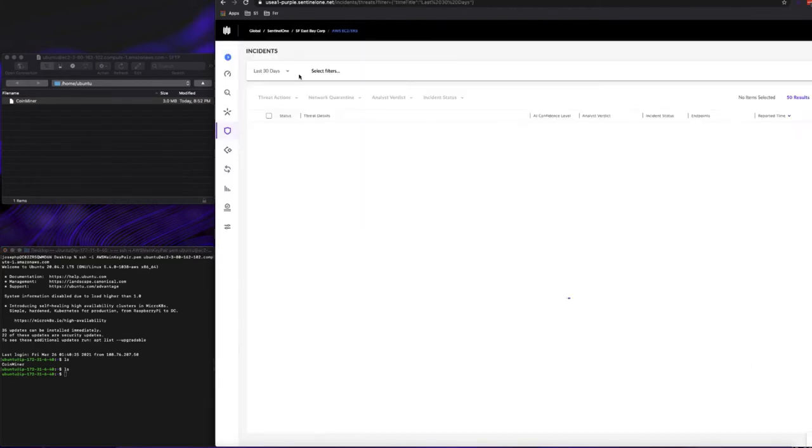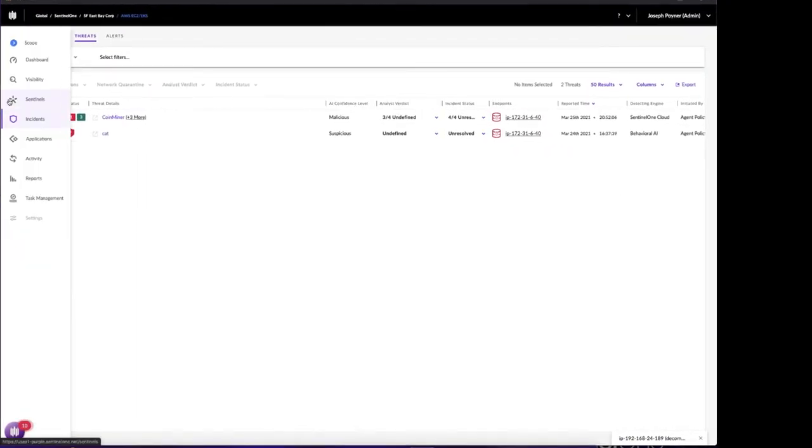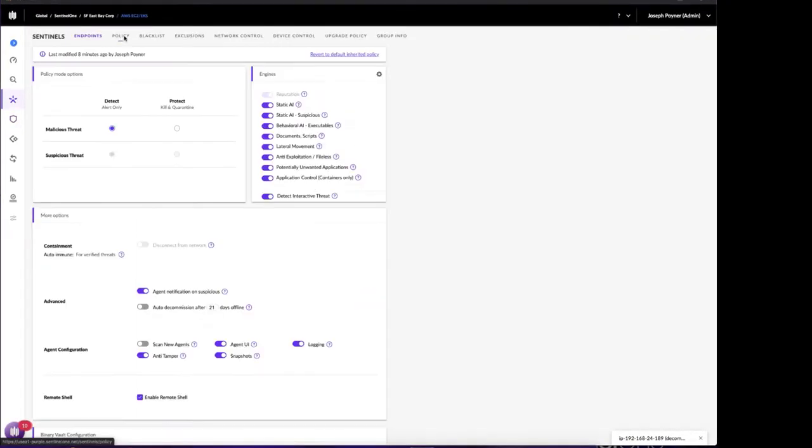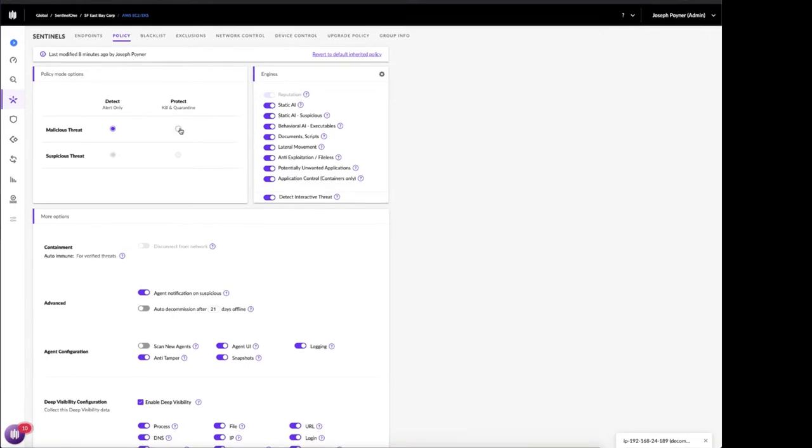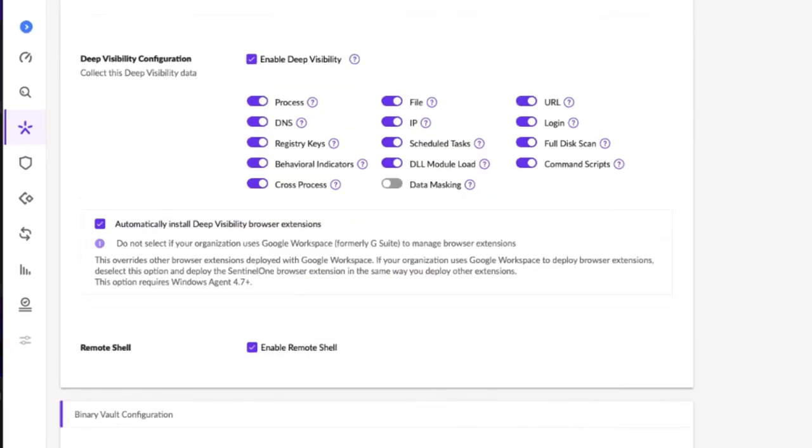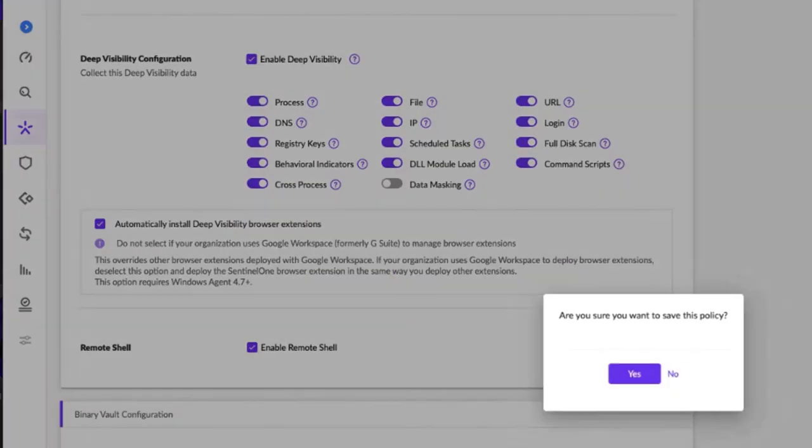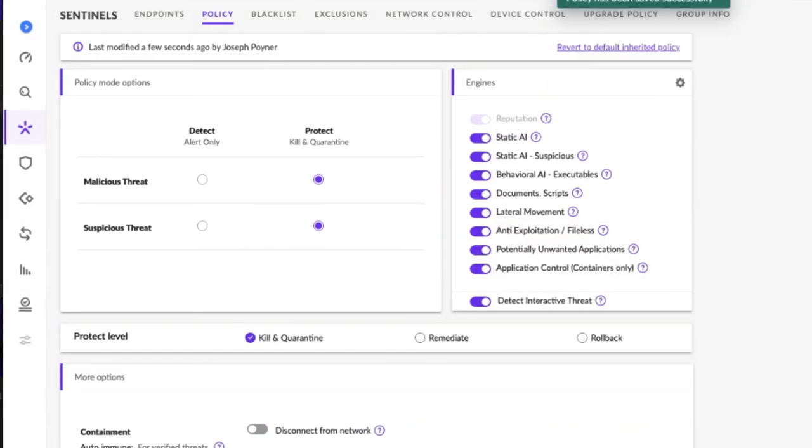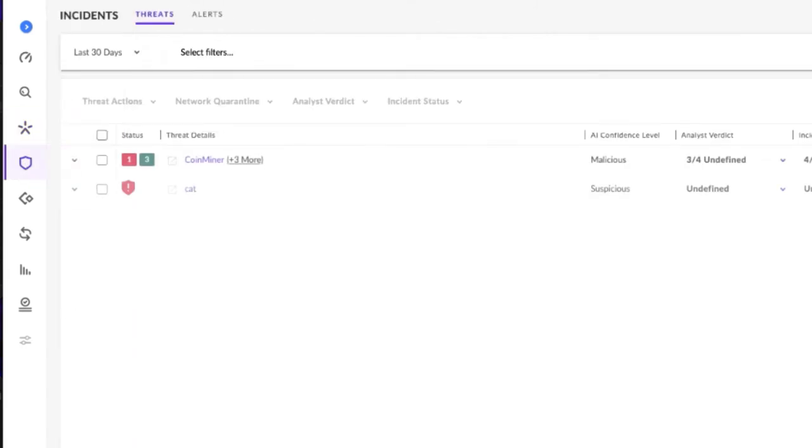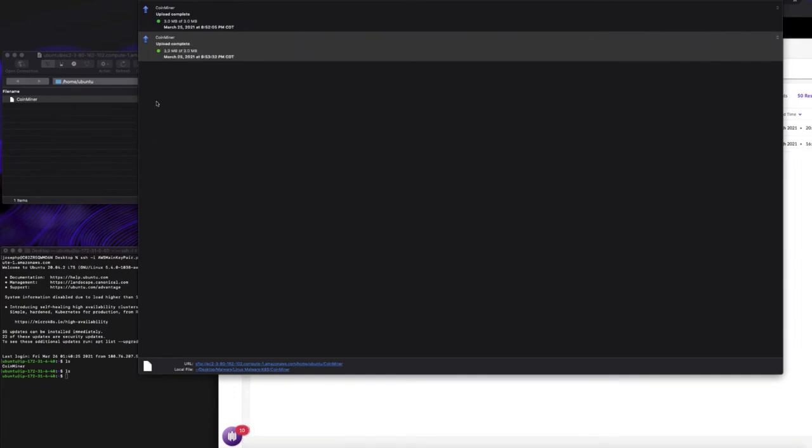Now let's change the policy of this agent, put it into a more automated posture. We'll come over here back to policy, choose protect, kill, and quarantine from malicious and suspicious threats, and select save. Then we'll go back to incidents and we'll re-upload our coin miner again. But this time, we'll watch the automated actions take place.